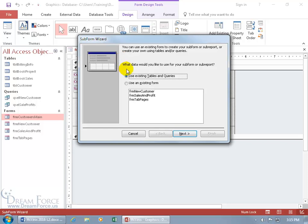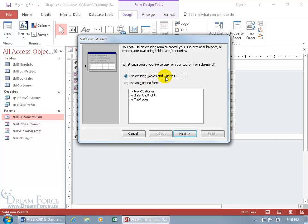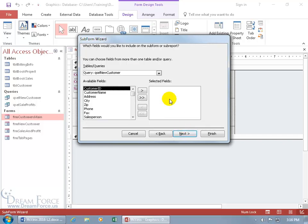It says, what data would you like to use for your subform or subreport? Ignore that report there, it's a subform. Do you want to use a table or query, or do you want to use an existing form? If we had a form that was based upon the book sales table, that would work, but I don't. So I'll just leave it here and click next.